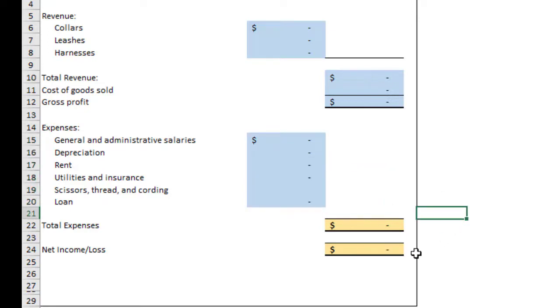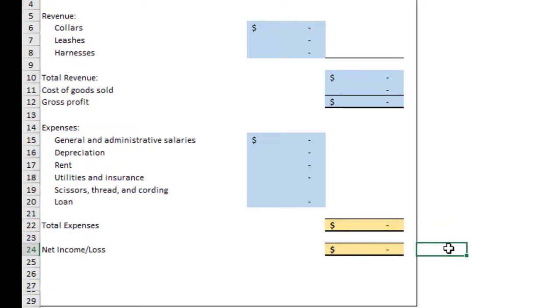Subtract from your gross profit these other expenses, and you'll get your net income or loss. That's all there is to it for the income statement. But it is an important piece of information. If you have a business, you want to know if it's going to be profitable. And this is one of the ways that you can gauge your profitability.